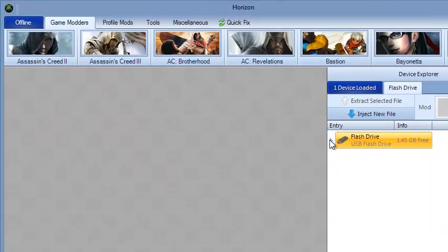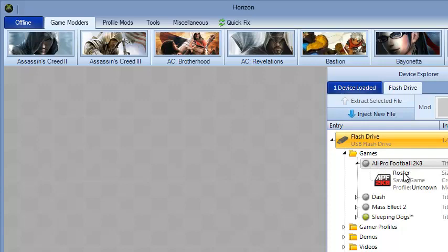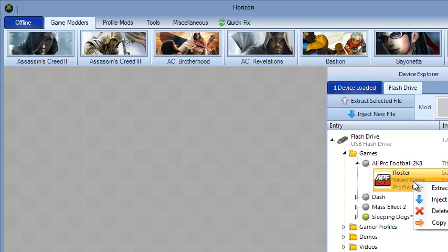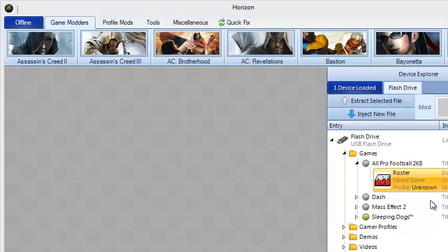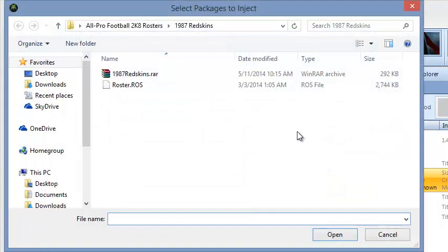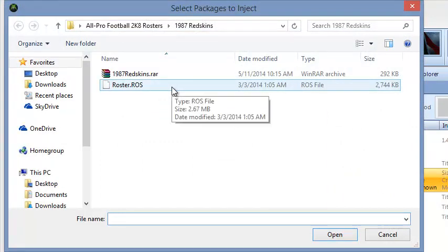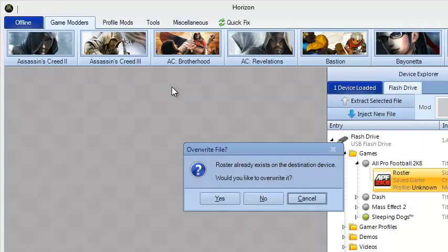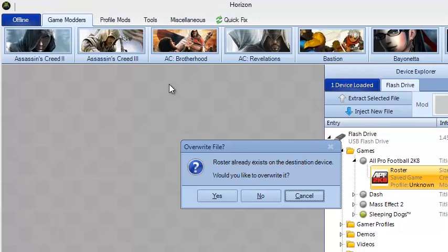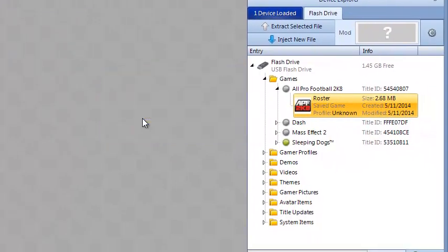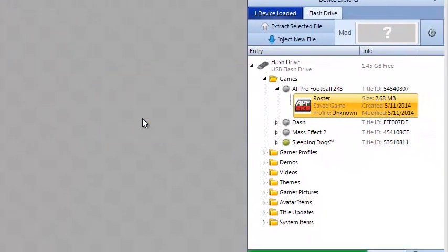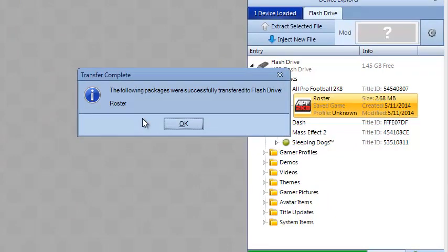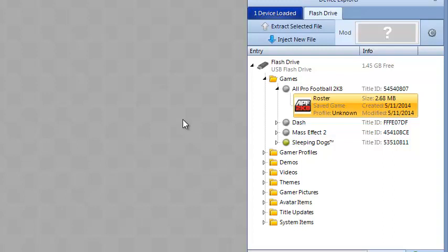Then, from that point, you want to put the flash drive in the computer, and you'll come to this part with Horizon. You'll go in here. You go to Games, All Pro Football 2K8, and Rosters. From that point, you want to select it. Press the right button on the mouse. Then, go to Inject File. Then, you go back to this file right here in your Redskins file, whichever team the director is in. It'll say, roster already exists on destination device. Would you like to overwrite it? You select Yes. The following packages were successfully transferred to flash drive.